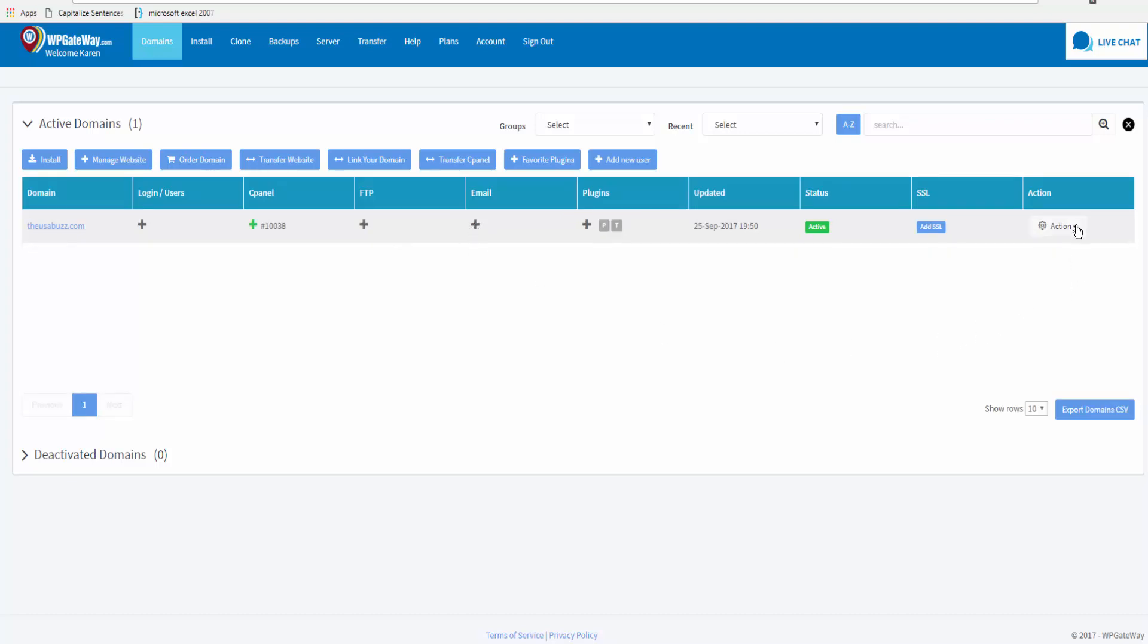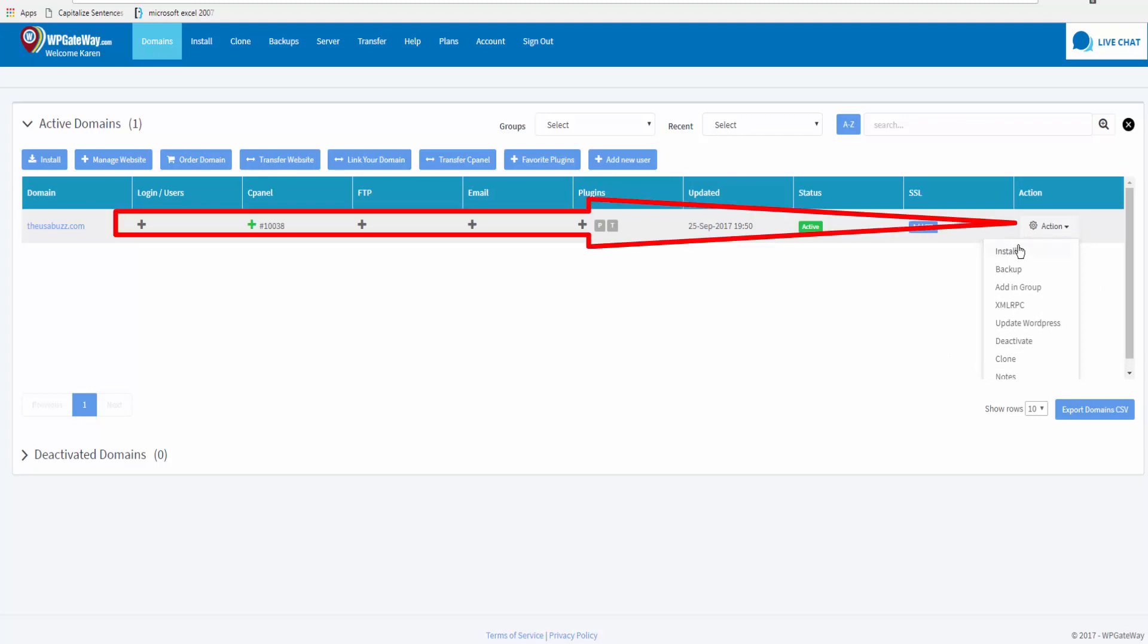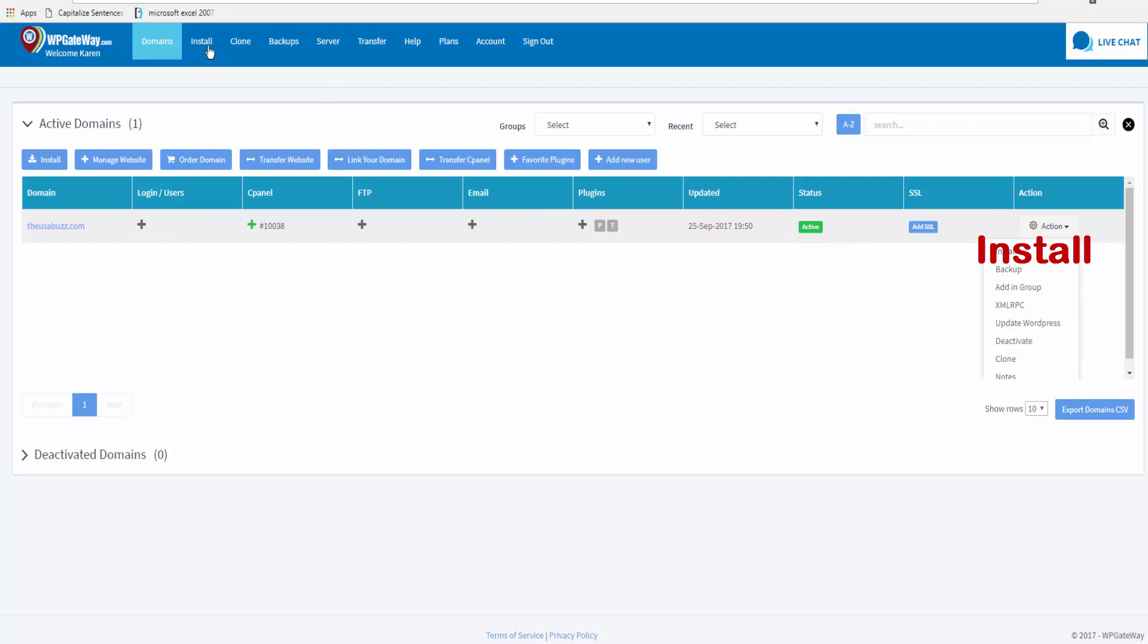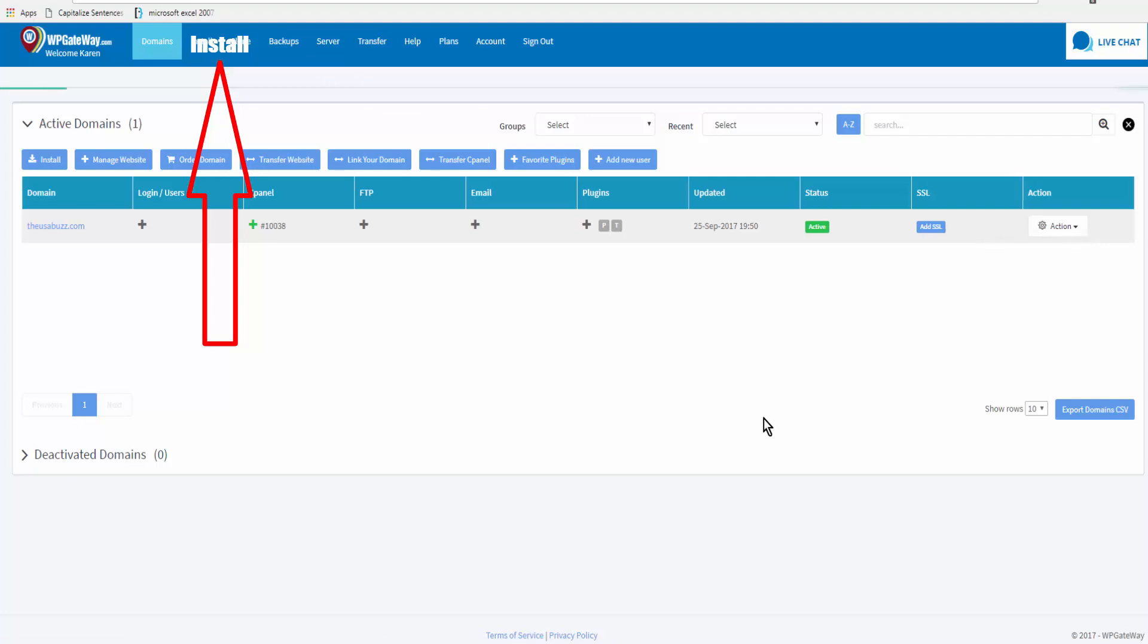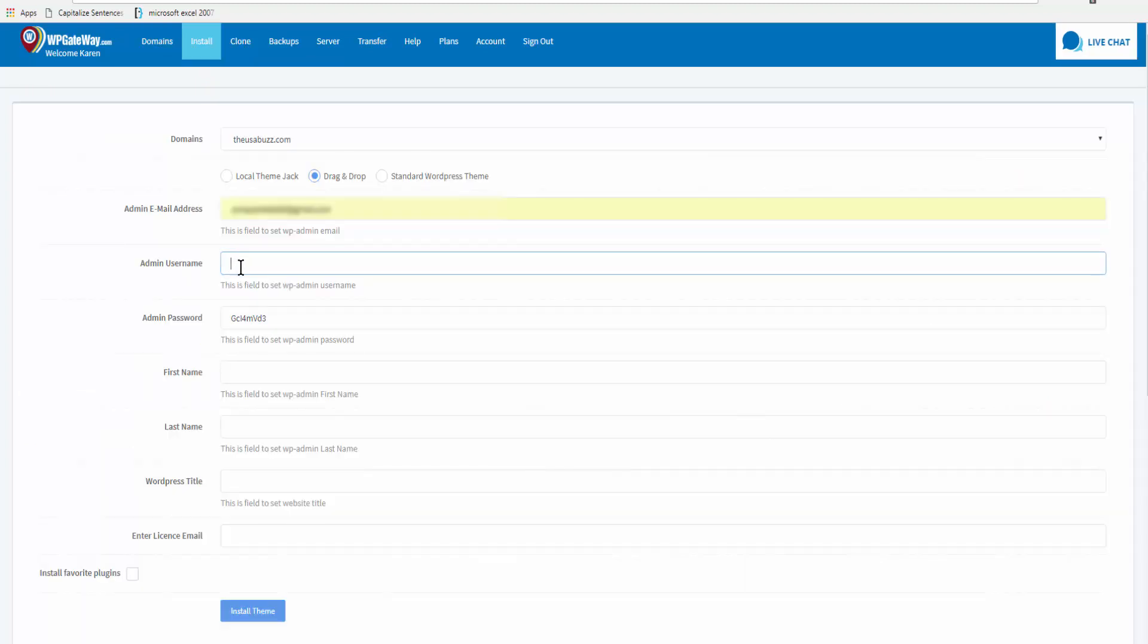So we'll come down and click on action and select install. We can also come up to the top toward the left and click on install here. So either one works. You can enter a new admin username and password each time you set up an account.